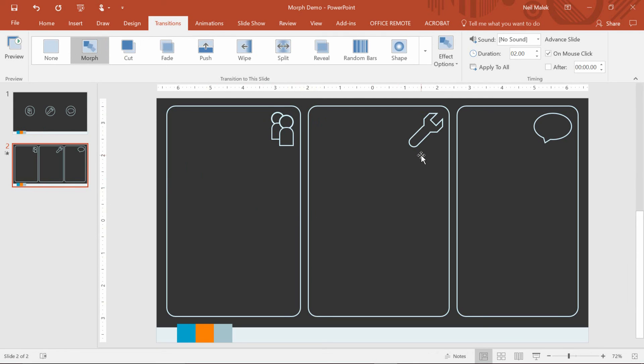You should definitely experiment with Morph. There are some things that work really well, and there are others that are still coming along. I think as Microsoft keeps working with this transition, it'll only get better with time.